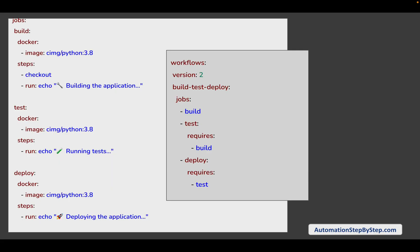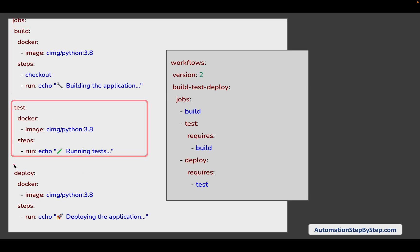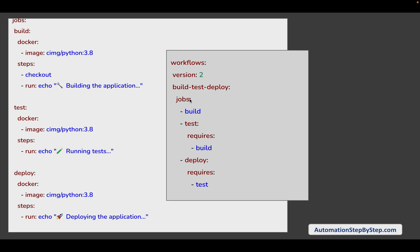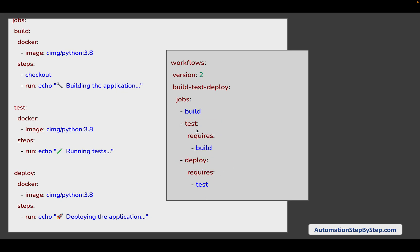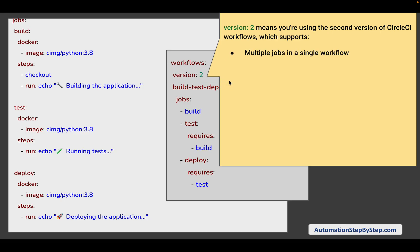Now let us see a three-job workflow: build, test, and deploy. Here you can see we have our build job, then a test job, and then the deploy job. In the workflow we are saying build runs first, then test requires build, and deploy requires test — so this will first run build, then test, then deploy. You can also see we have mentioned a 'version' here. This version is different from the version at the top of the config file — it means we are using version 2 of CircleCI workflows, which supports multiple jobs in a single workflow, job dependencies using the 'requires' keyword, and also parallel execution if you don't add a dependency.